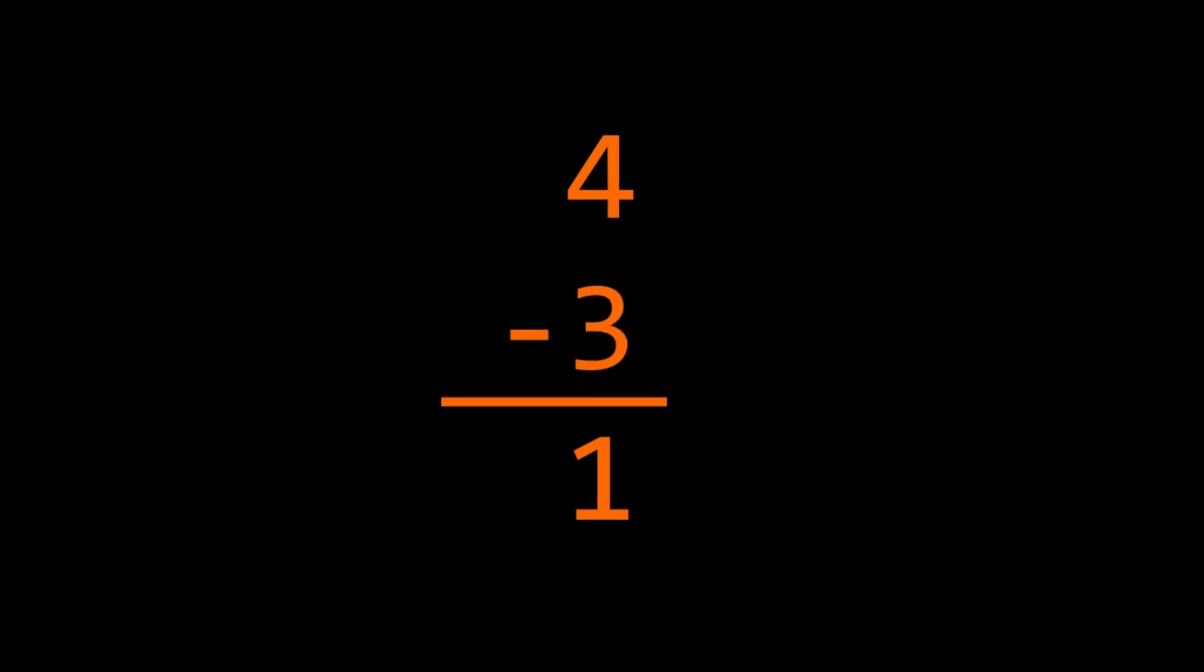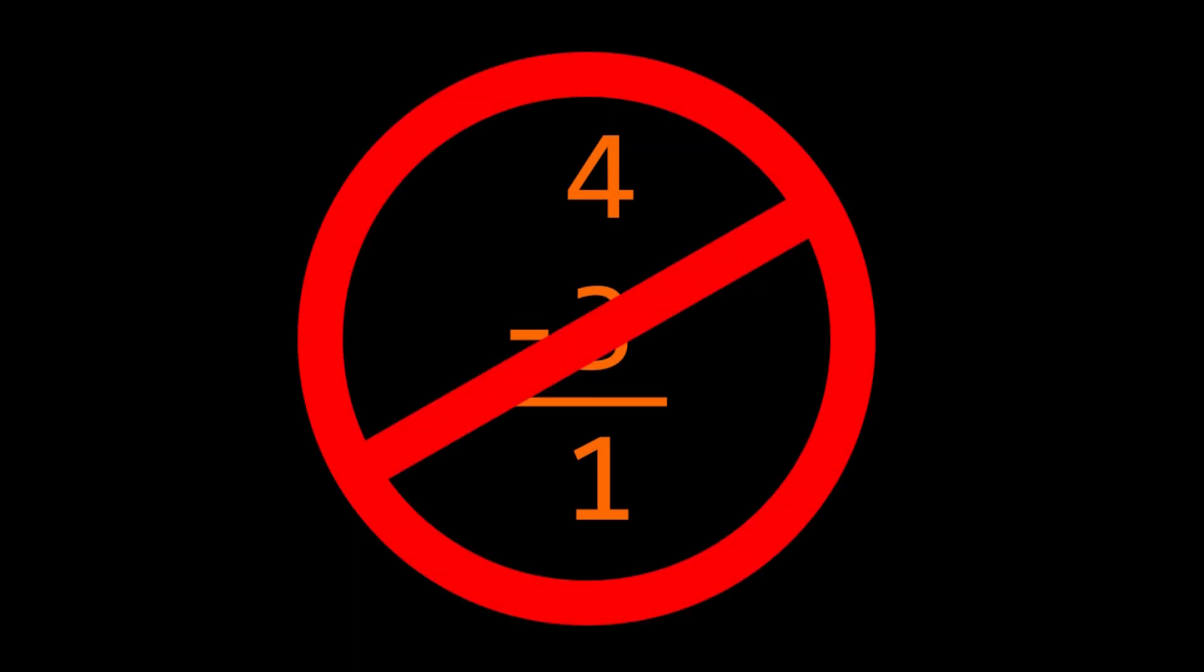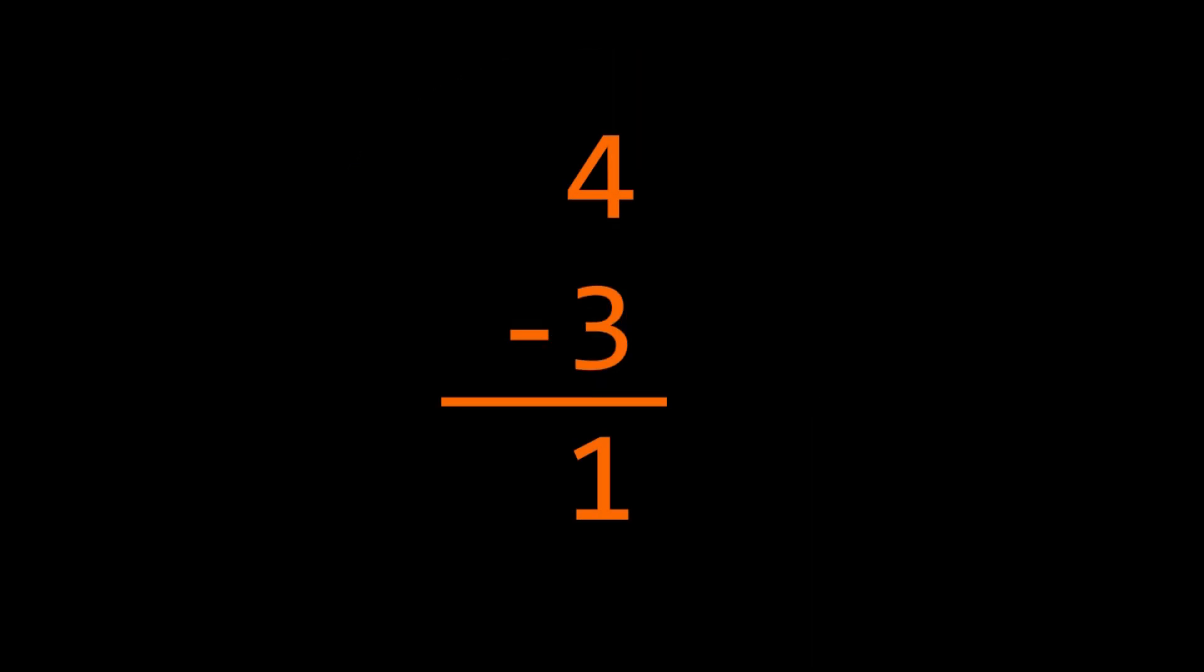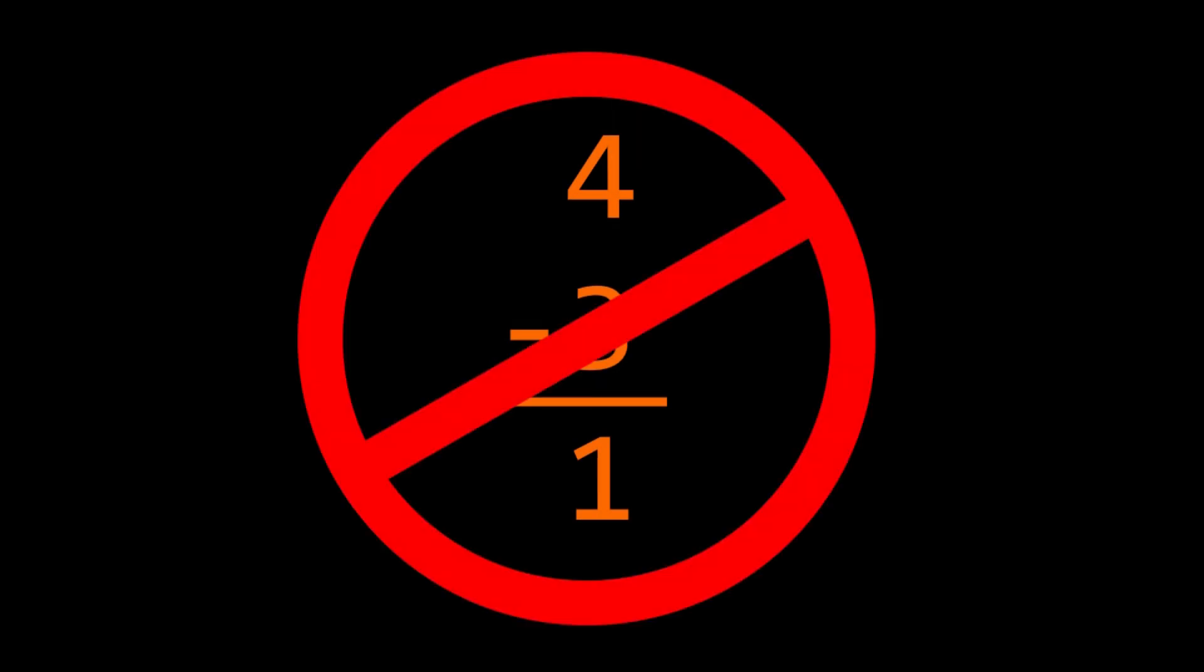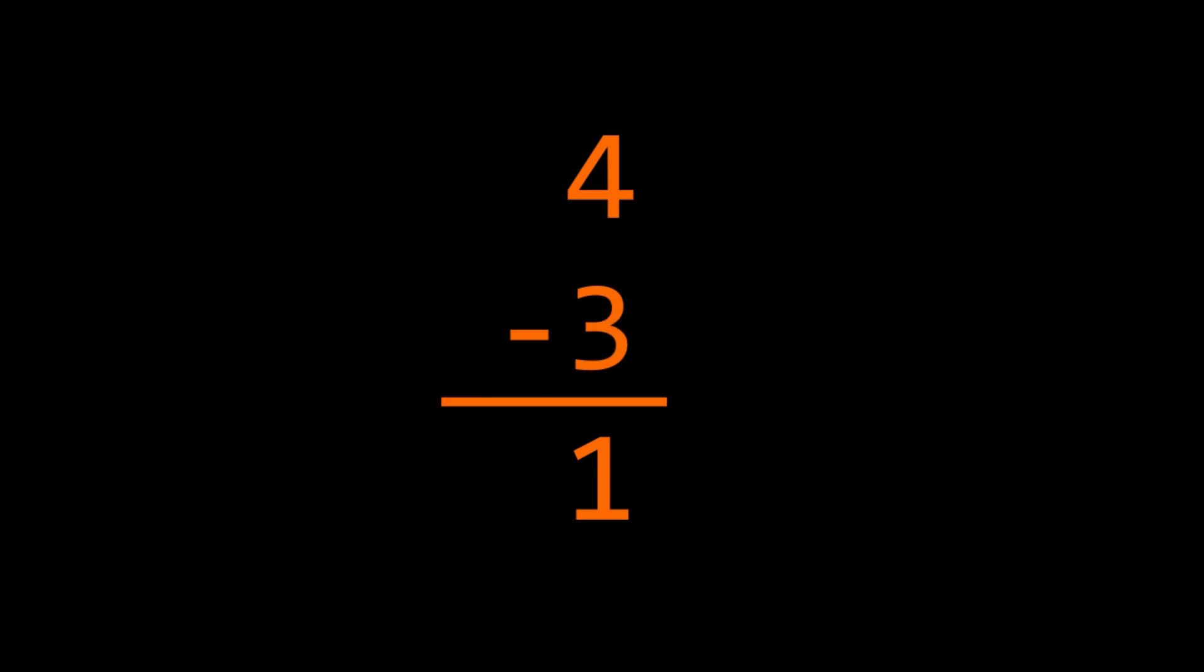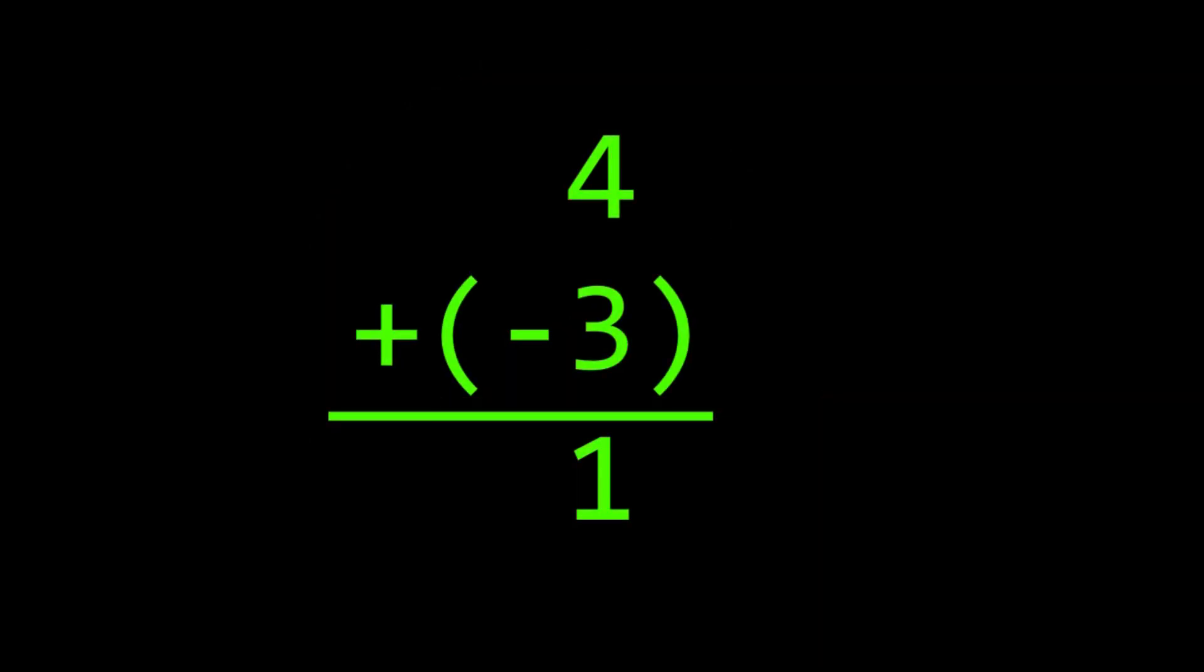What if I told you that computers never actually subtract numbers? In this video I'll show you a clever trick that they use instead.